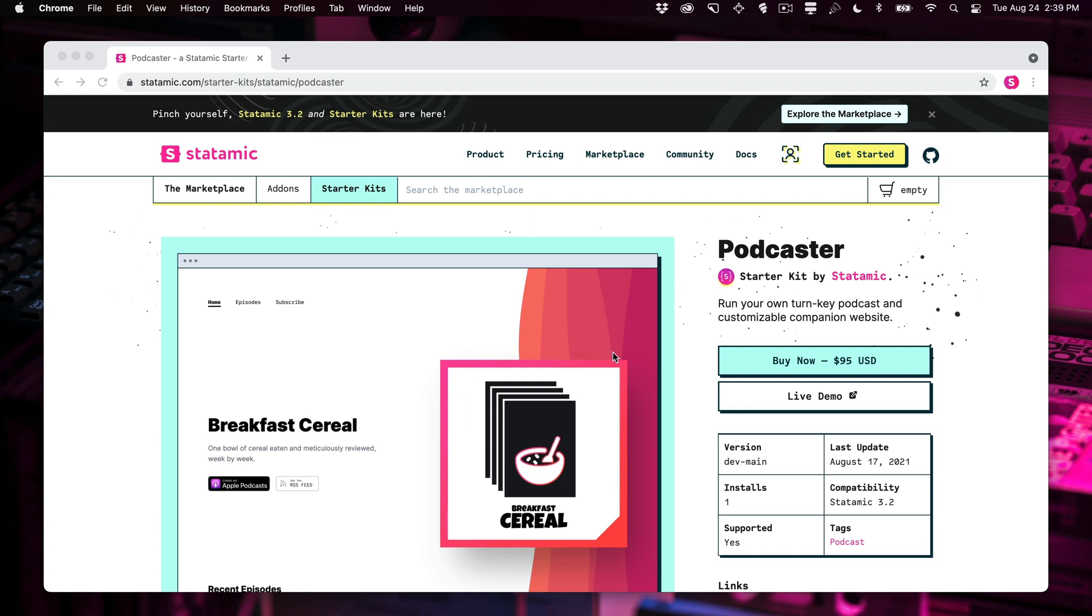Podcaster is a starter kit from Statamic, from us. It is a paid, right now it is actually the only paid kit and we wanted to do that on purpose. So here's how you can go ahead and get installed and then I'm going to give you a demo of all the things that you can do with it. Let's go.